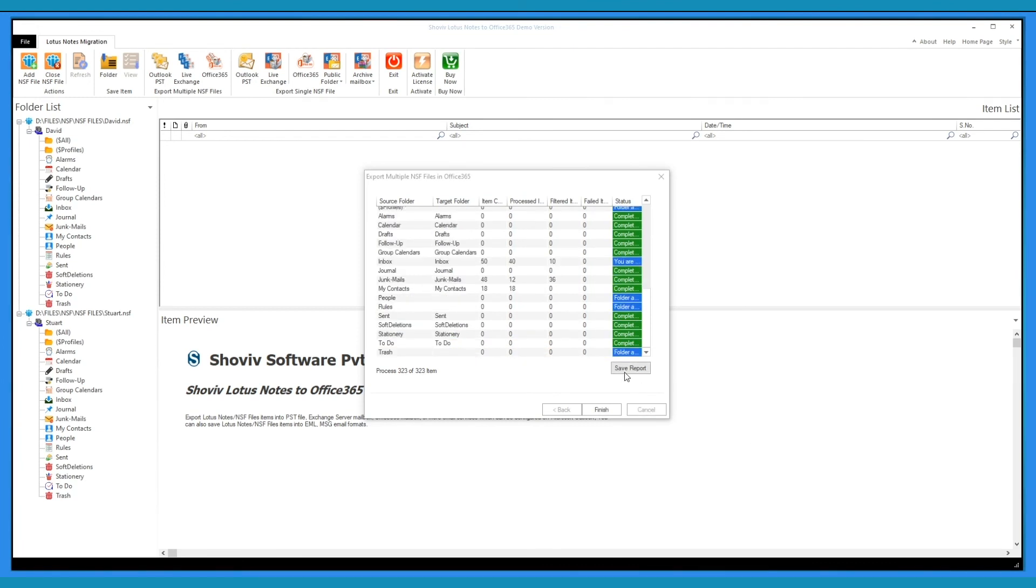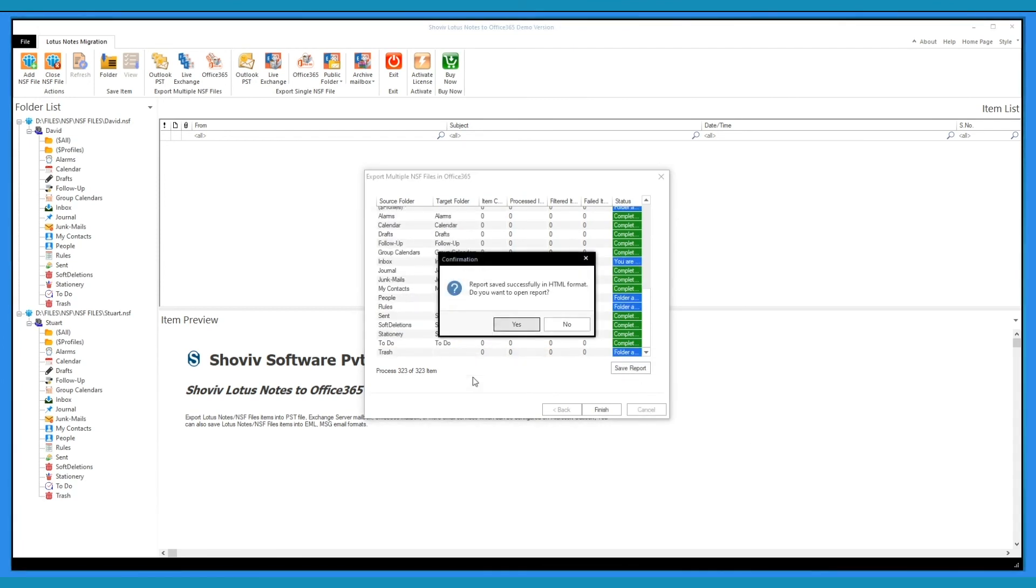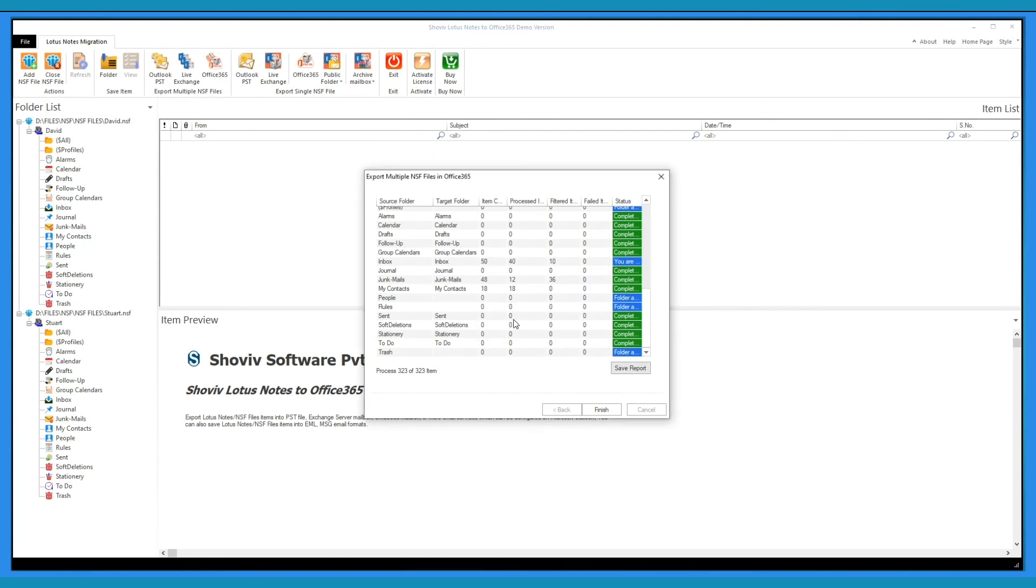Click here to save export report. Click Yes to check the report.